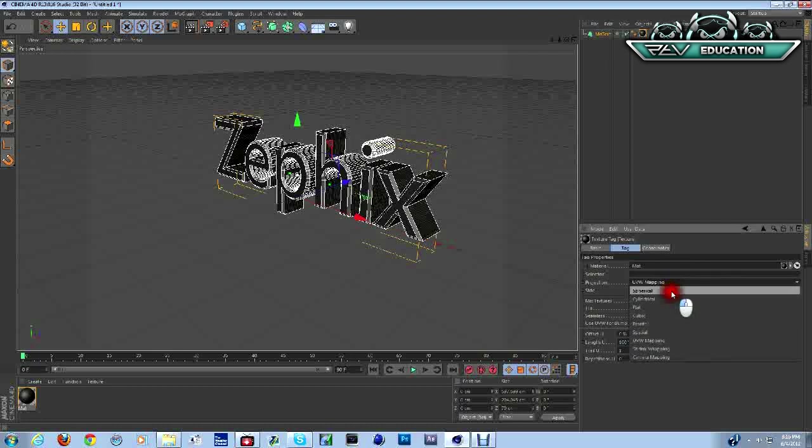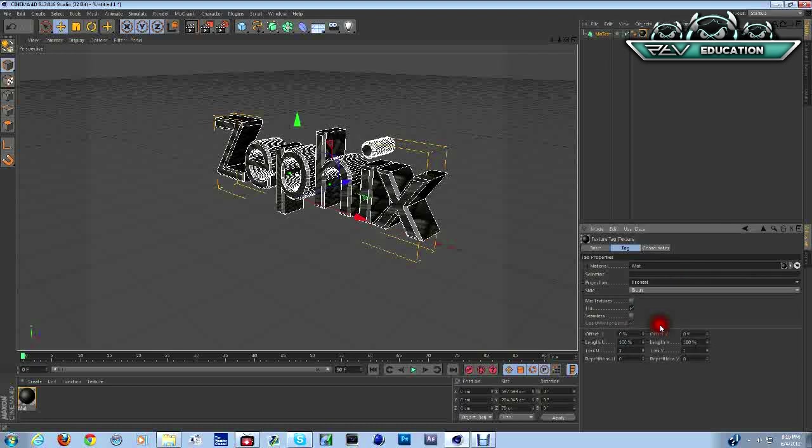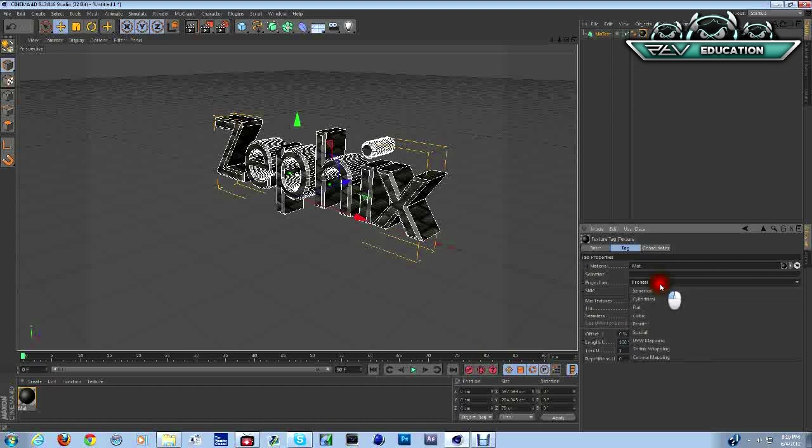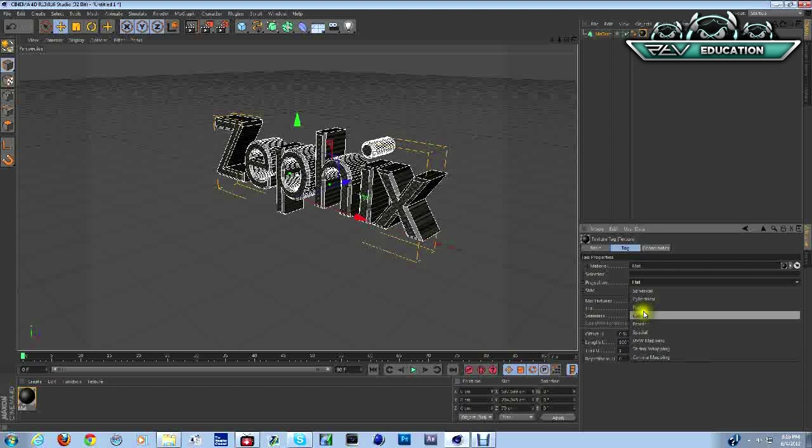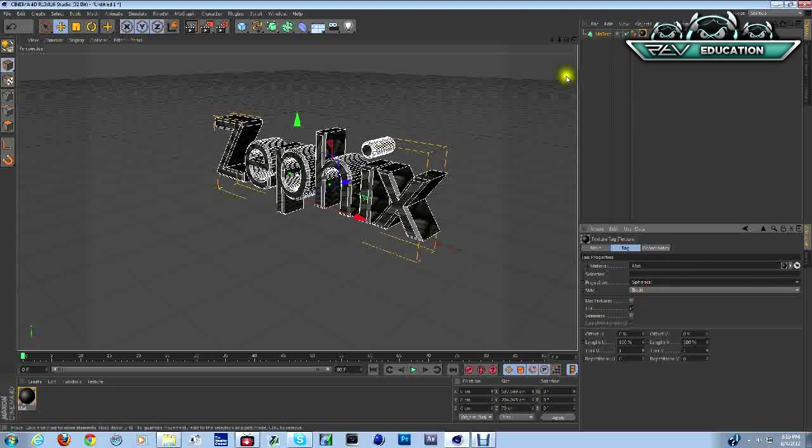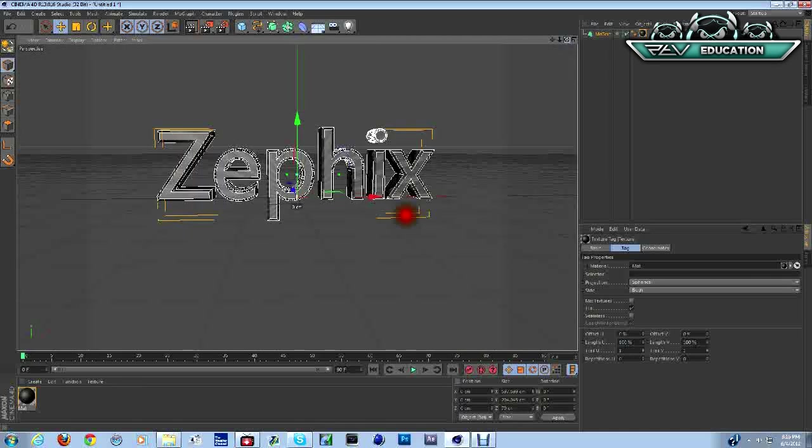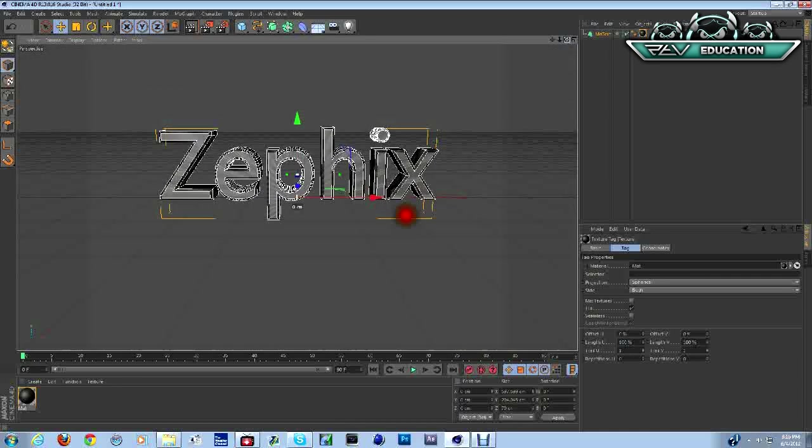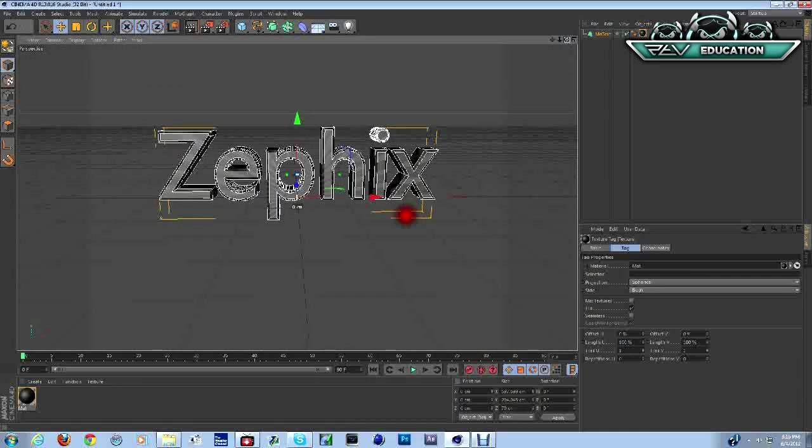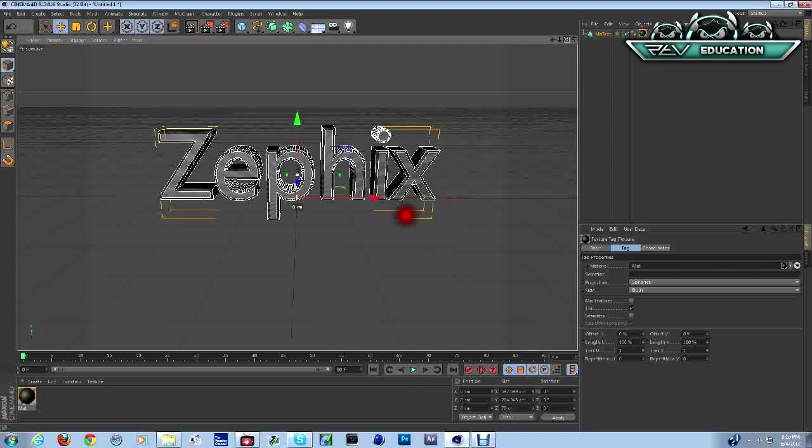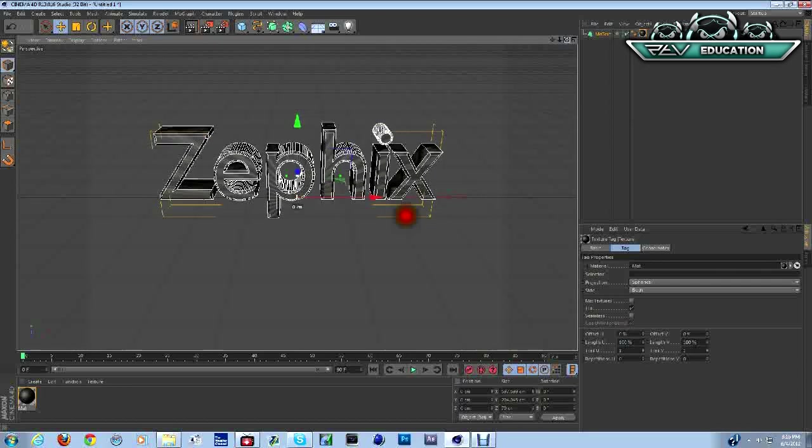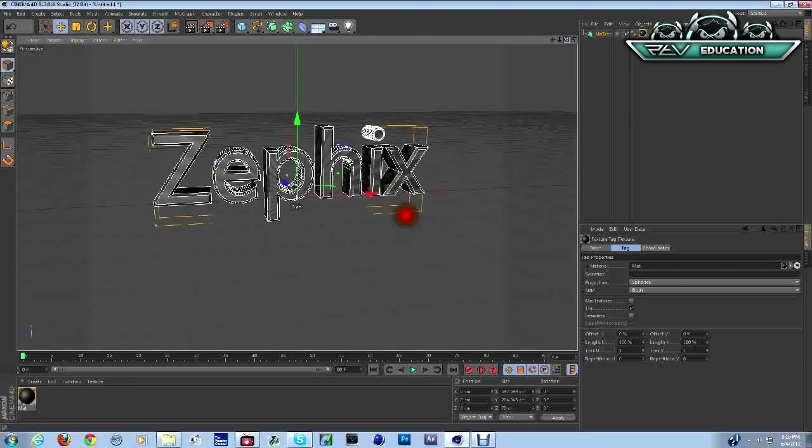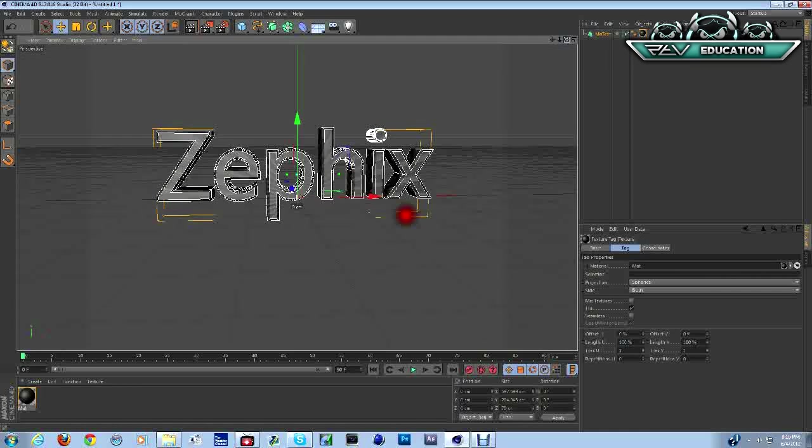If you click on this, change UV mapping to Zephix or whatever you call it, frontal. You can change the shape, you can change the way it looks, the texture on it. We'll just go with this, it's fine. We'll go ahead and turn it.